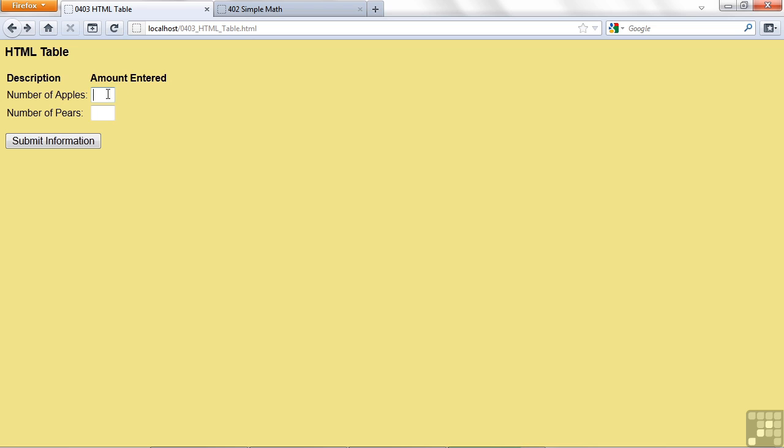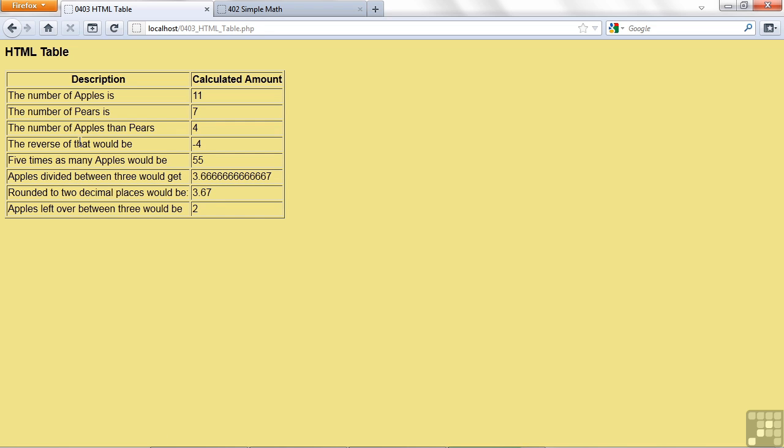First, I'm going to go ahead and enter some data. 11 and 7 for pears, and then I'll click the submit button. Now look, we have another table here.